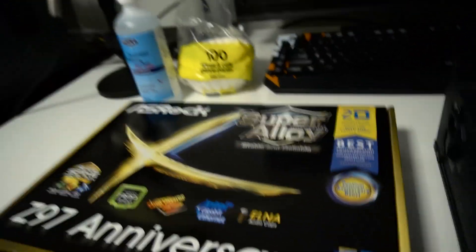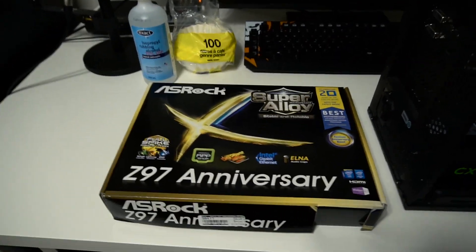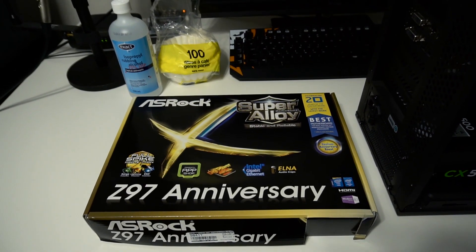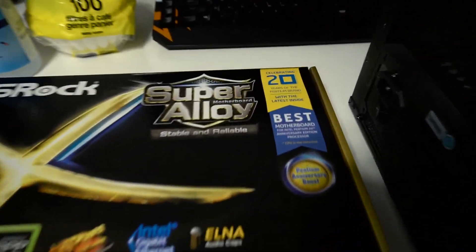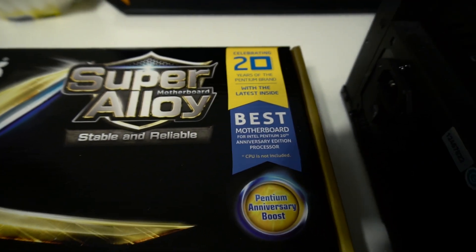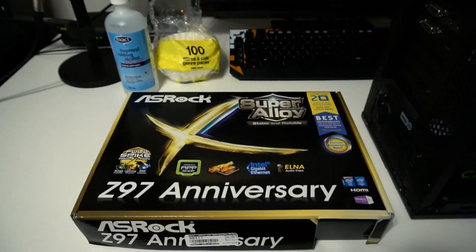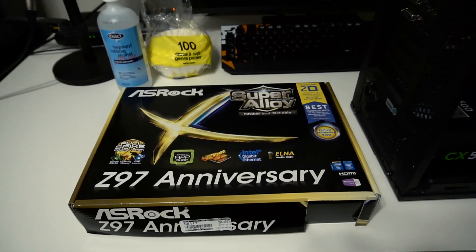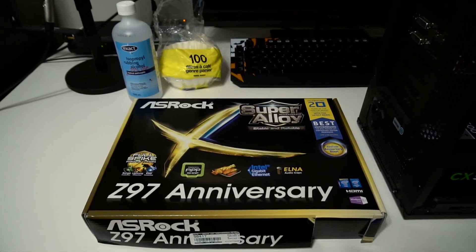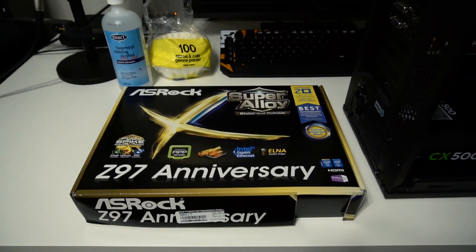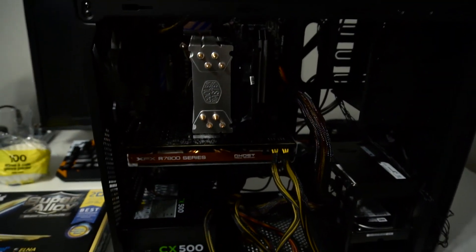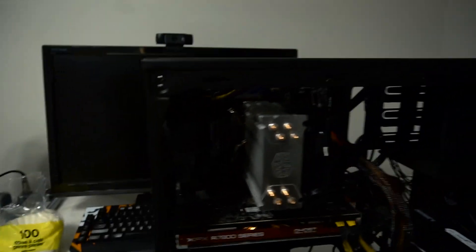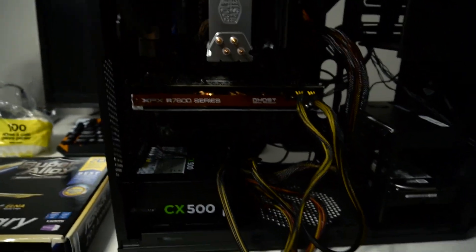So what I did was I went and bought this brand new. This was only 60 bucks actually at a local retailer over here. It says it's the best motherboard for the Pentium 20th Anniversary Edition processor, but I don't think that's the case. I don't know if it's going to be the best one or not, but it was only 60 bucks. I basically just needed a motherboard to fit the CPU inside of it and the video card, because that one doesn't have any integrated graphics.